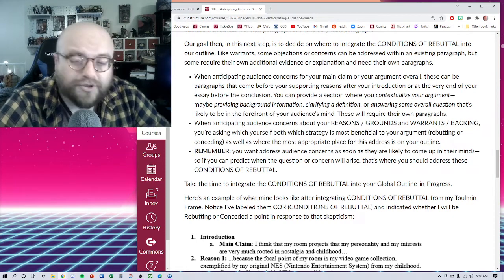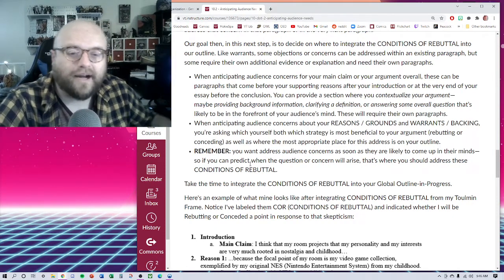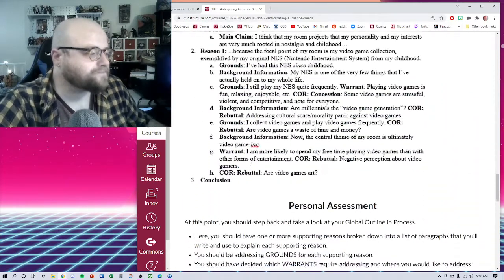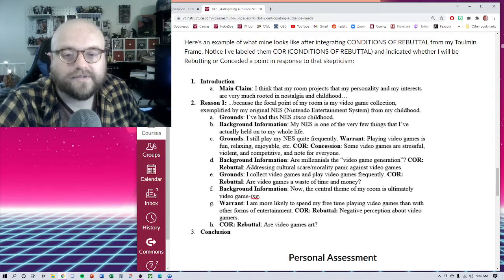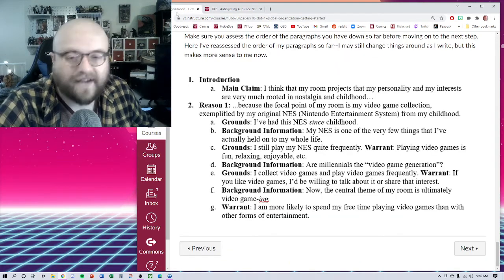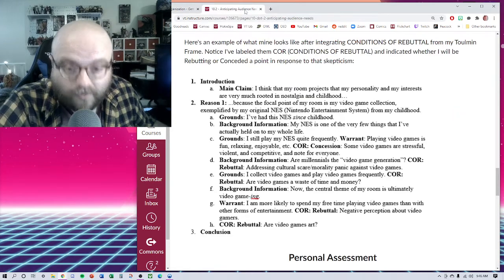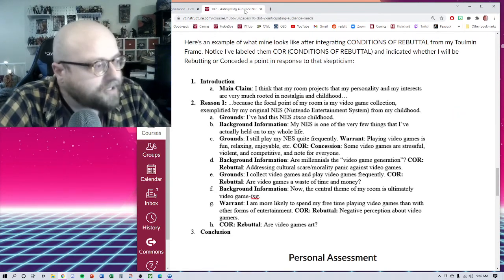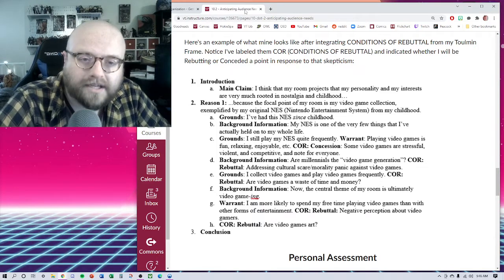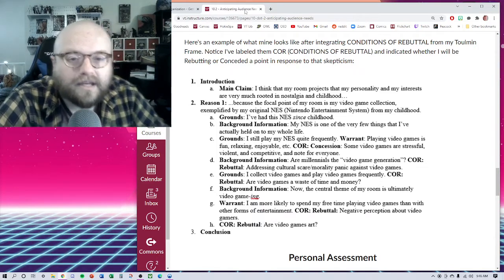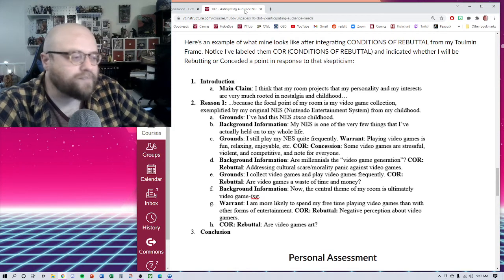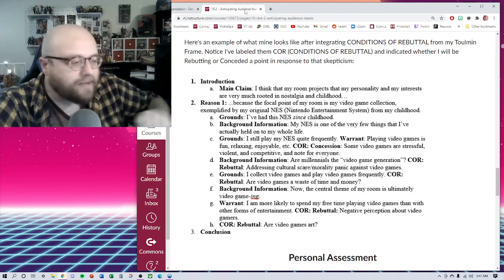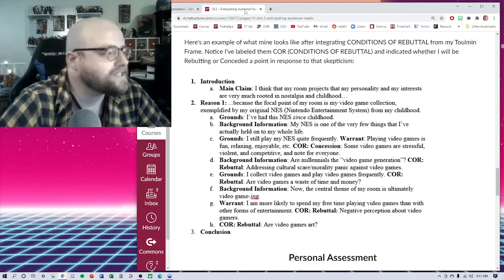You can take that time to integrate the conditions of rebuttal into your global outline and progress. Here's the example of what mine looks like with those things added in. This is simply the final example from Monday with more things added in. Notice I've labeled them C-O-R or conditions of rebuttal and indicated whether I will be rebutting or conceding a point in response to that skepticism. So I'm going to go ahead and I'm going to start painting that into my paragraphs here.